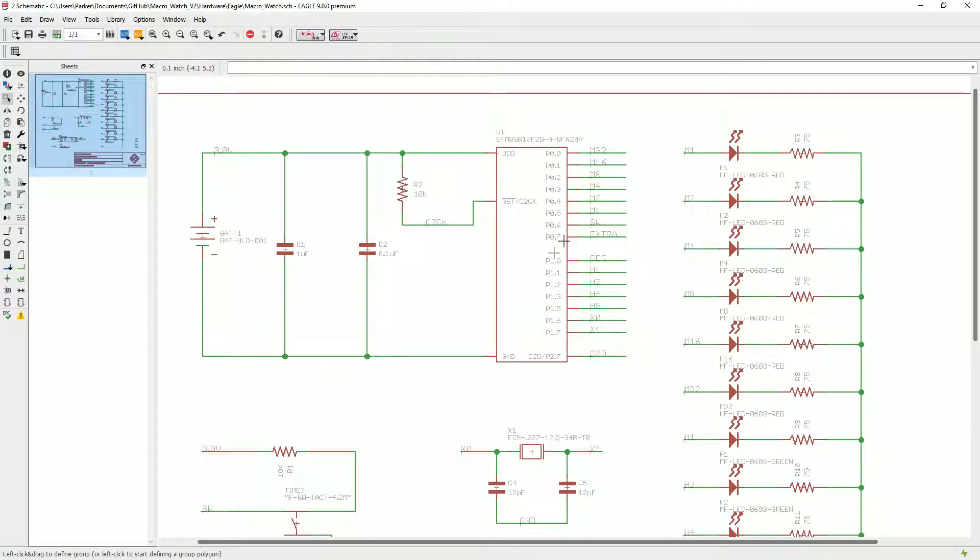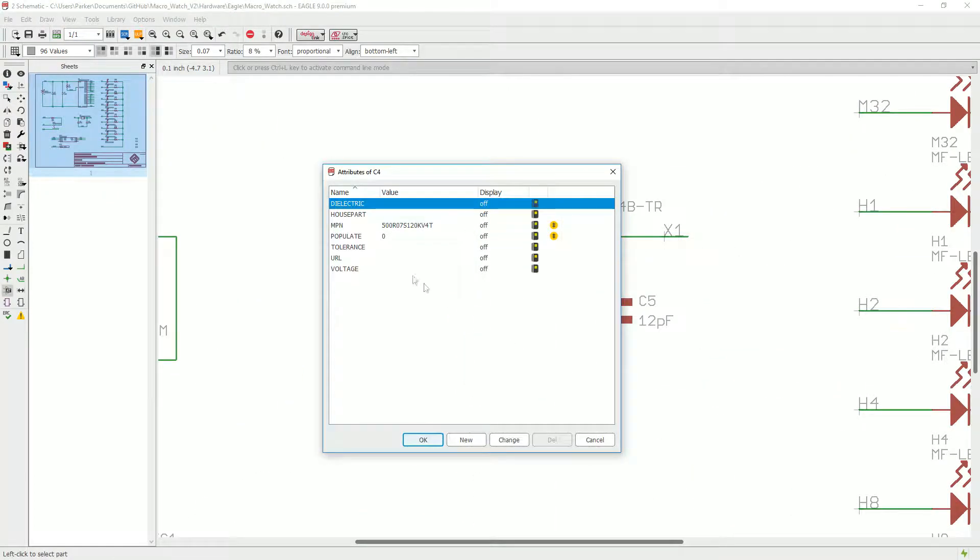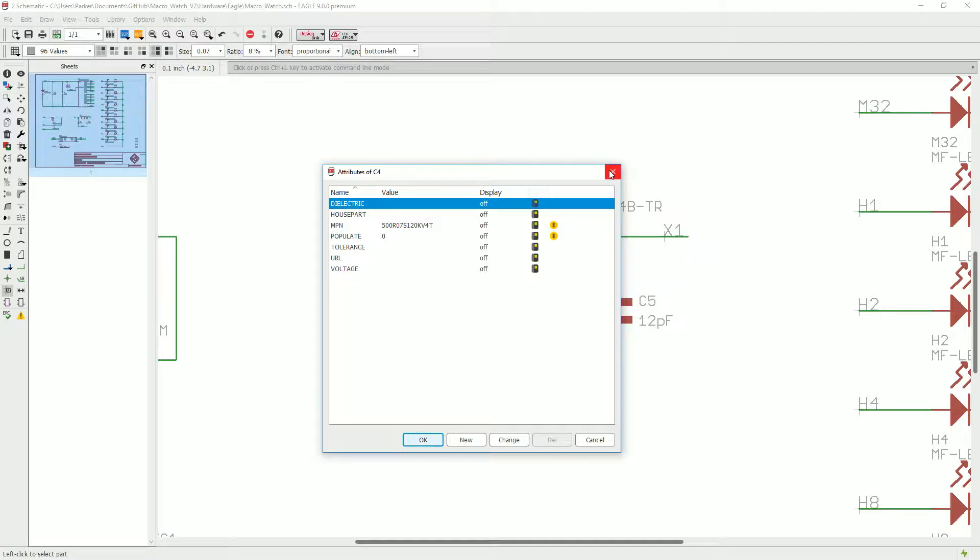I didn't know that at the time when I designed this, so I went back and added this populate flag and set it to zero. Zero is no-pop and one is populate.